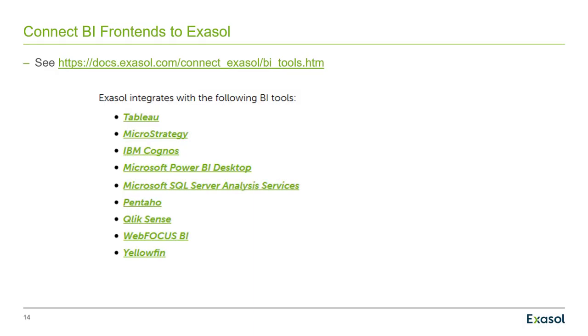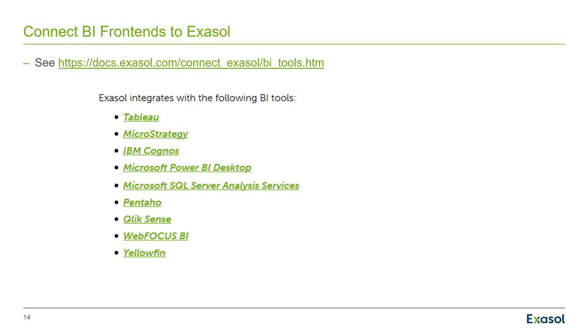Then you can go on to connect your BI frontends to Exasol now. You see a list here from our online documentation. That list is ever expanding. So chances are that your favorite BI tool connects with Exasol also without any problems. And you see some popular tools that are on the list like Tableau, MicroStrategy, Power BI. Shouldn't be an issue here.